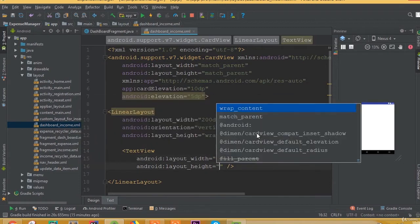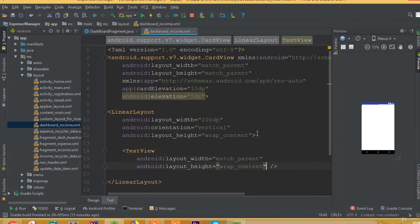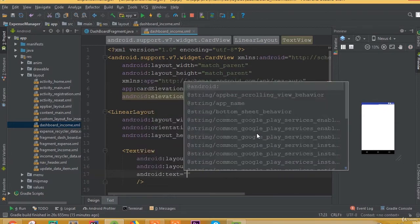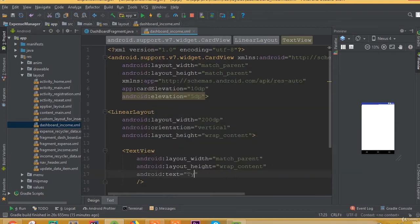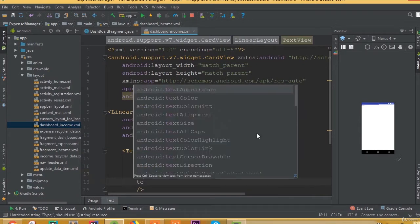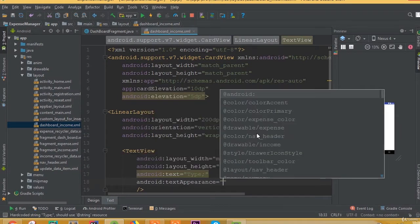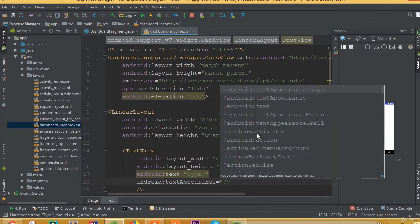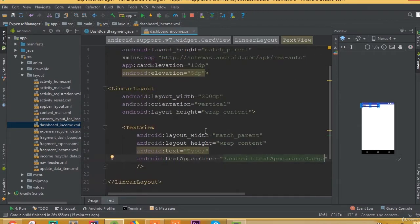Now we need to add a TextView. Set width to match parent and height to wrap content. Add Android text and call it 'type' — we will set it from our database. Add text appearance large.